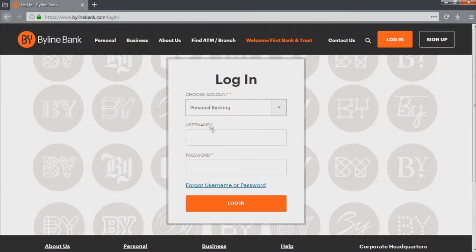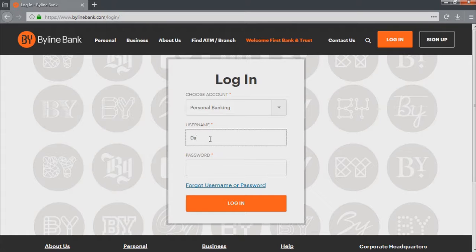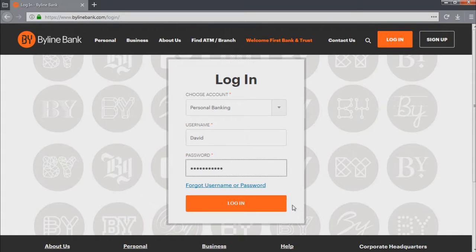Now, type your username in this field. Next, enter your password here and click on the login button. In a moment, you will access your account.